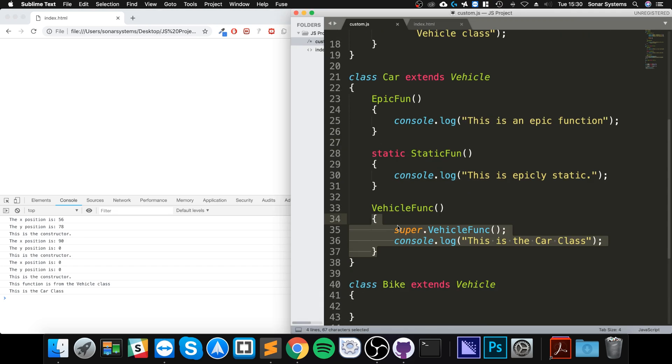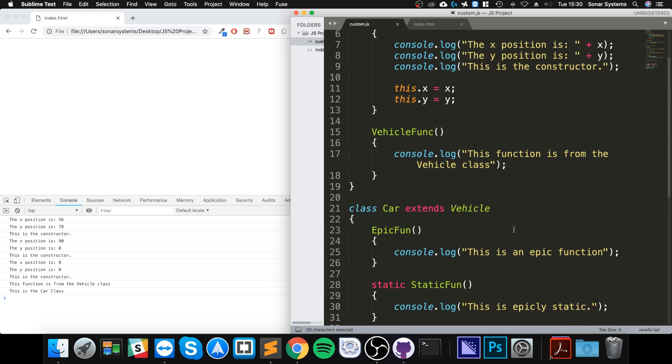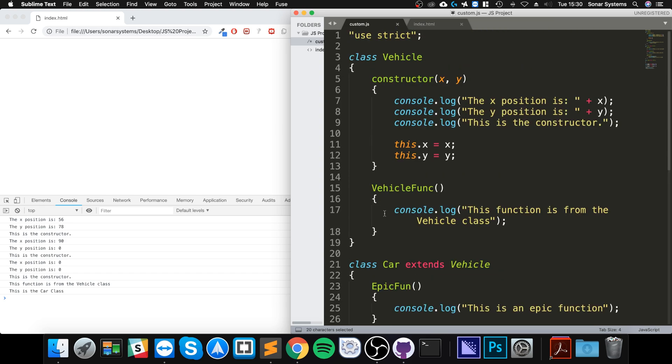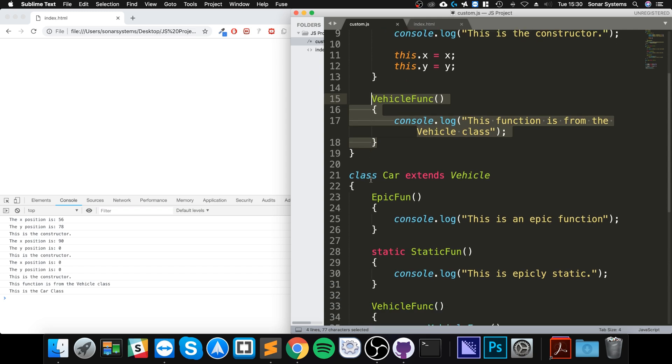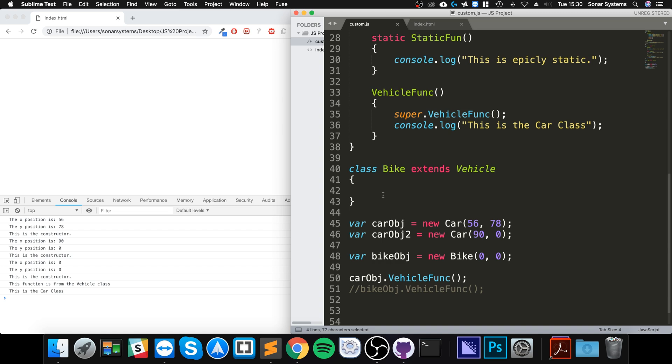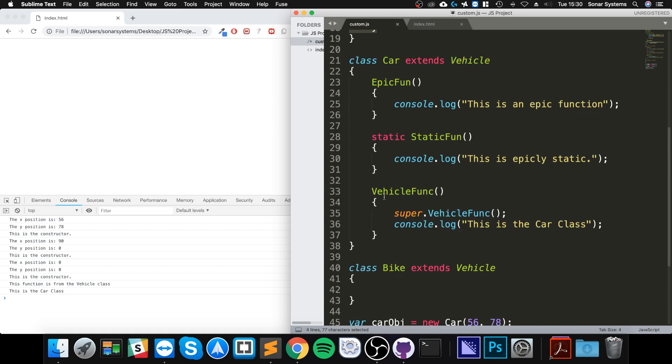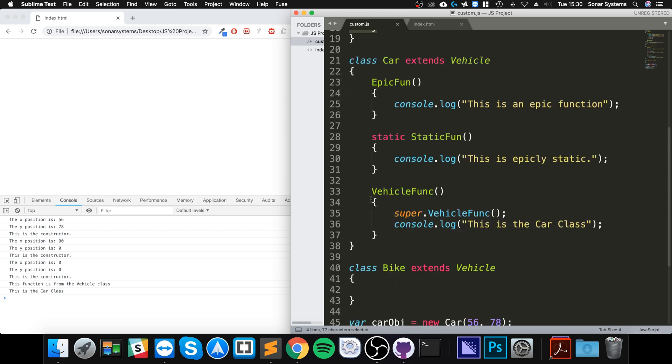But because we've done super, we have invoked the parent instance of that method as well. So that is how you can access the parent's method as well as having an overridden method in the child class. That's it for the super keyword.